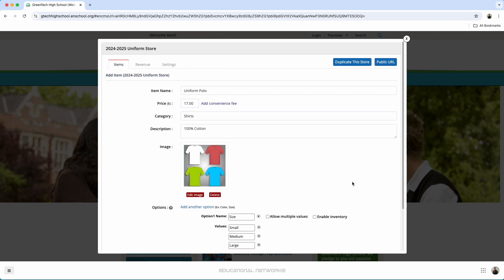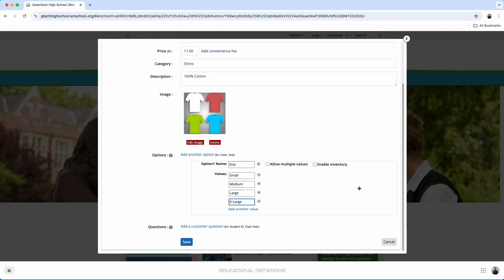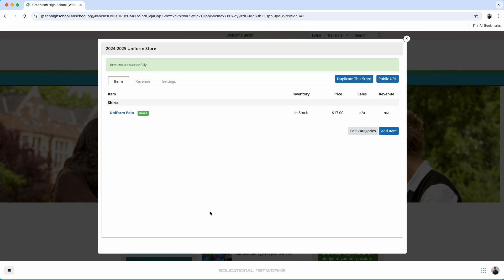Otherwise, it looks like this item is all set to go. I go in, press save. Perfect. We've added our uniform polo. Let's add another item.